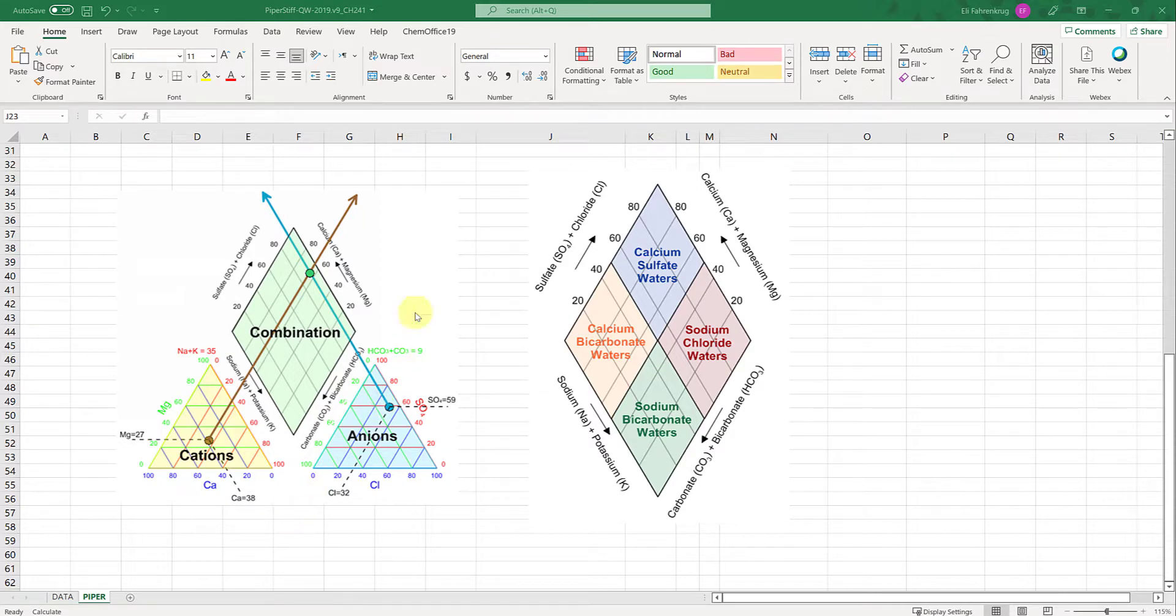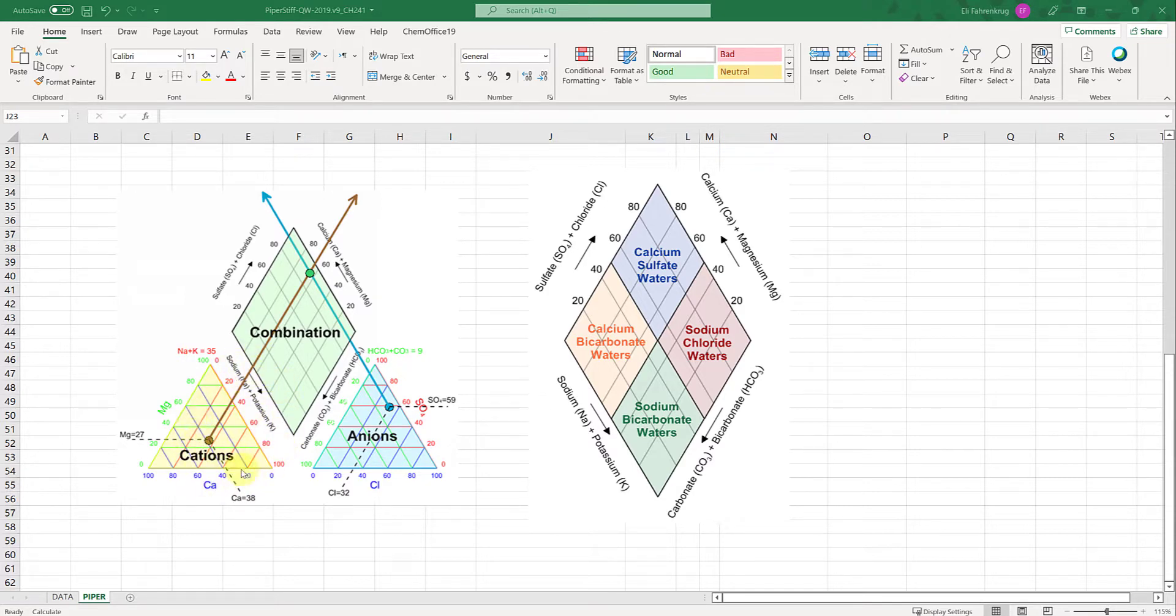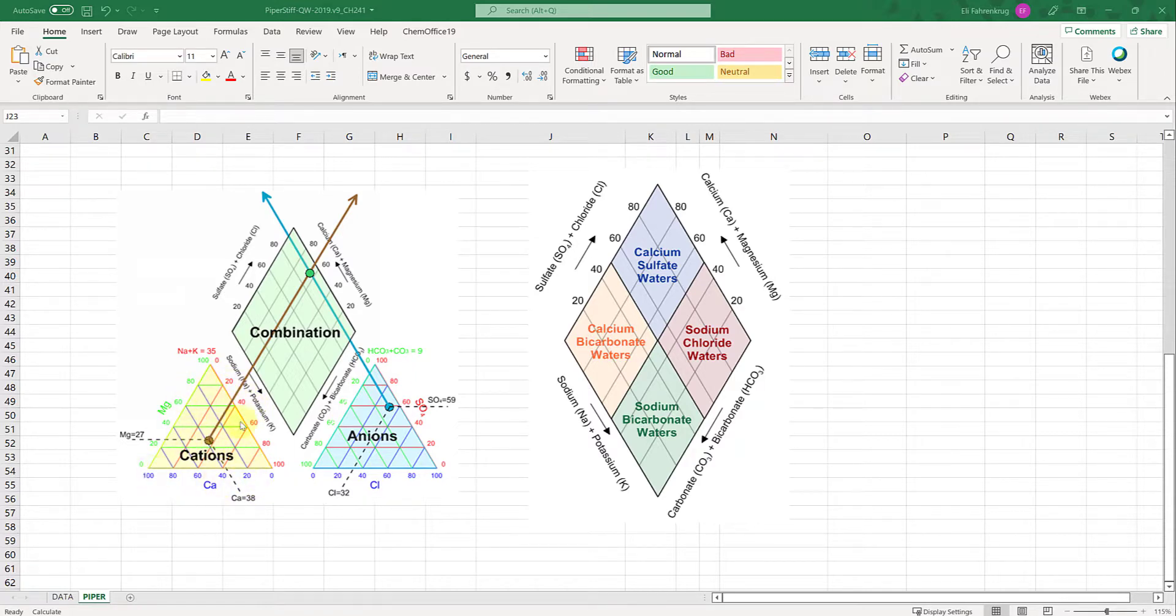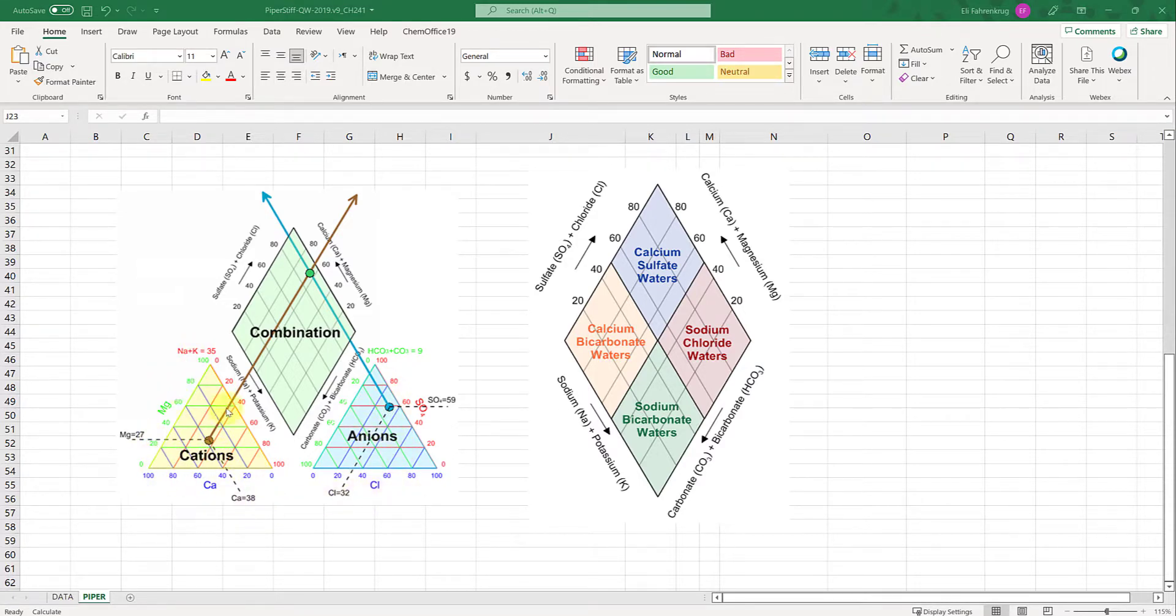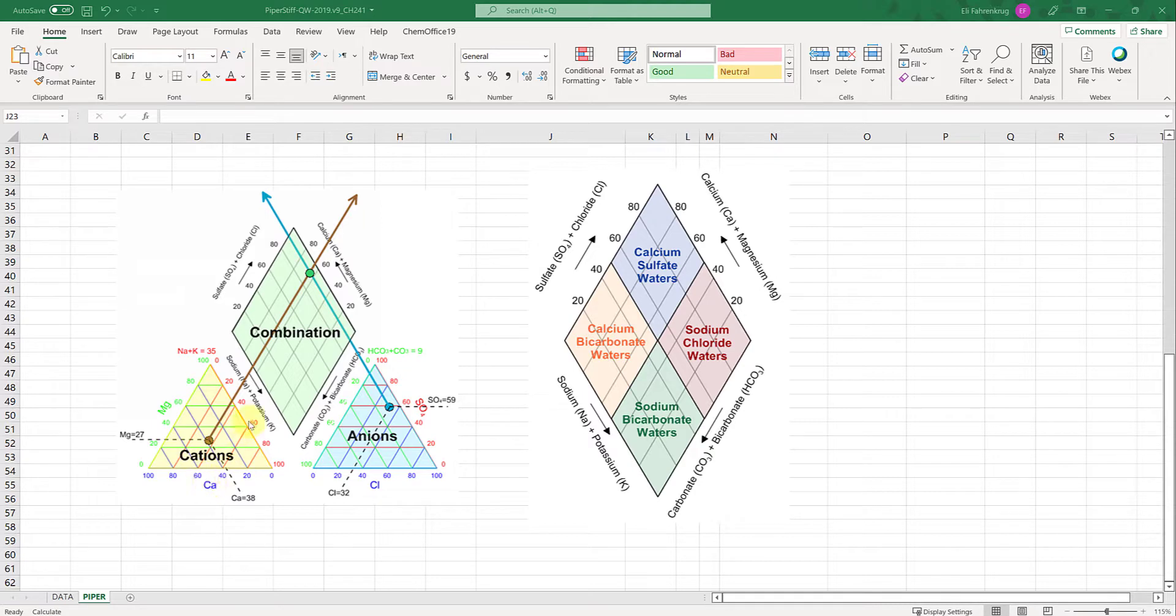This is the trilinear diagram. You can see that for a single sample you're plotting the sum of all the cations in this lower left triangle and the sum of all the anions in this lower right triangle. The axes in these triangles are a function of the different species. We have magnesium here, calcium here,